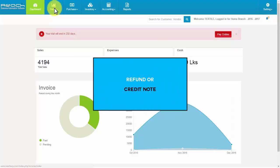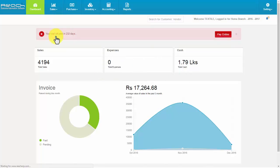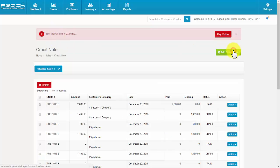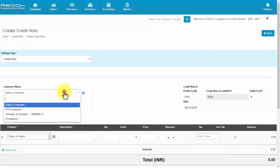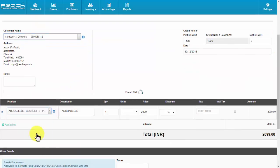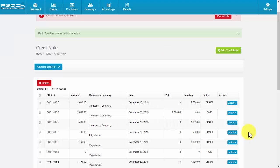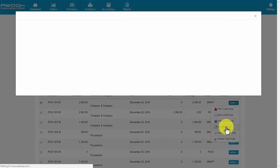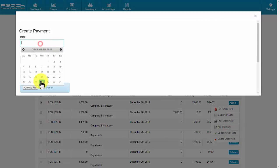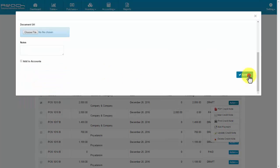Refund or credit note. Go to Credit Note under the Sales tab. Click the Add Credit Note button. Select the customer name, product, and fill the relevant details. Then click Save. Now click the Action tab and click Add Payment. Fill the relevant details and click Save.